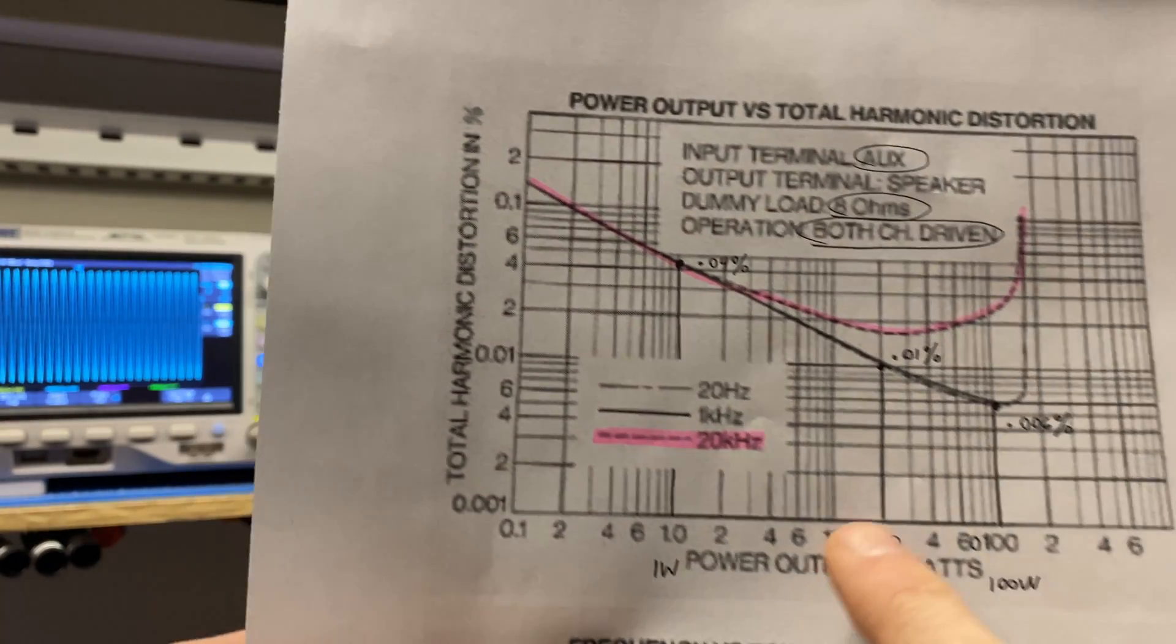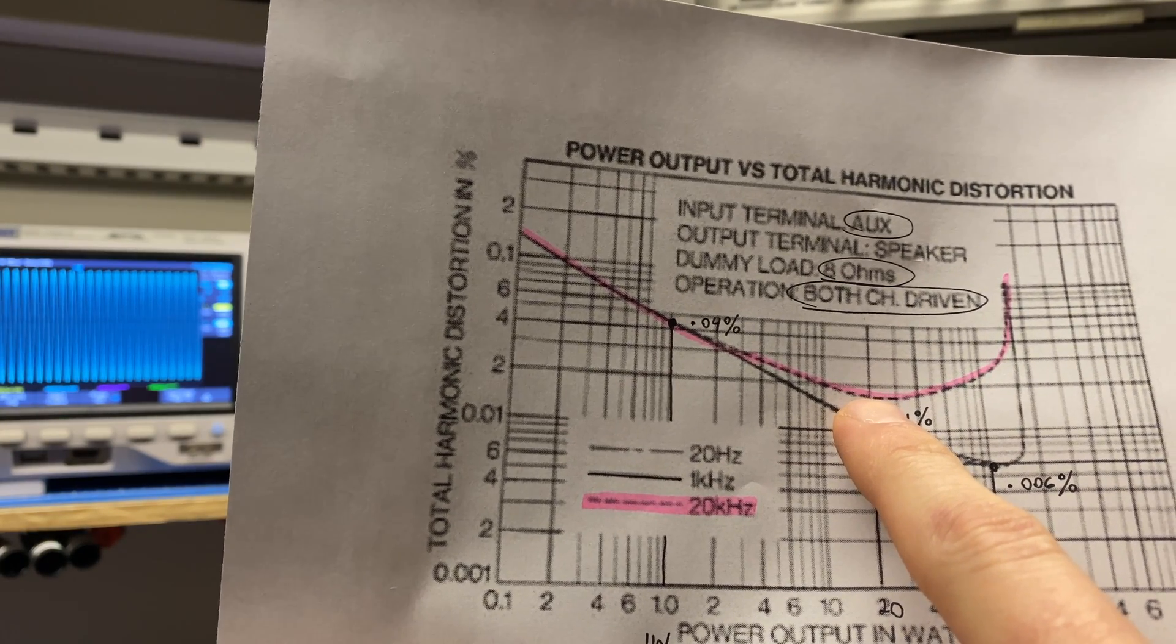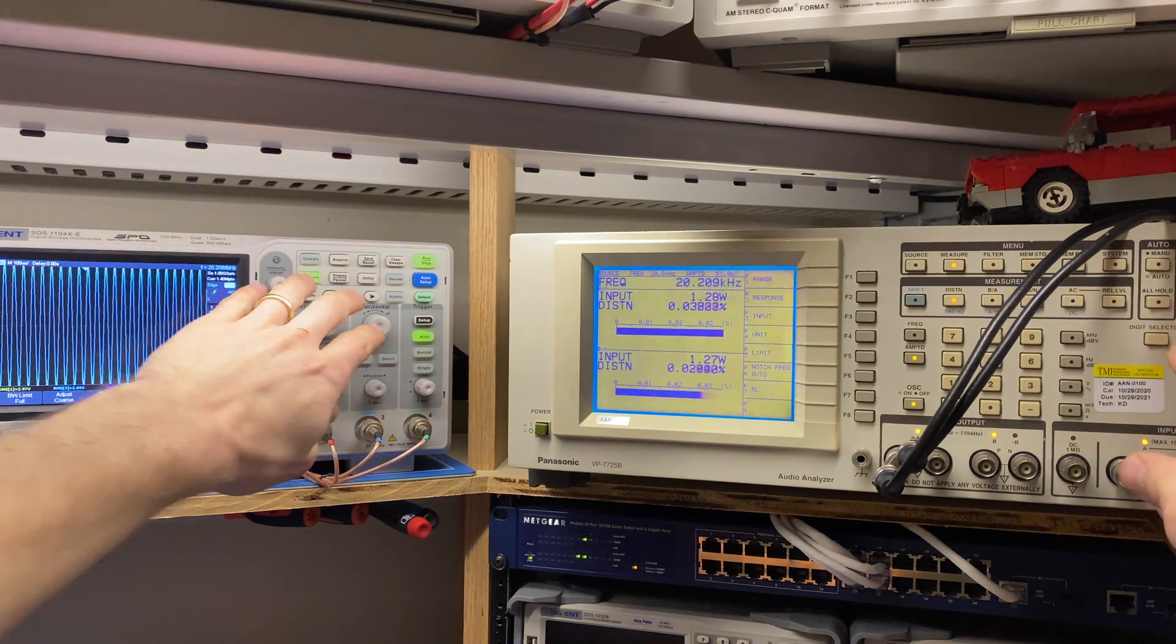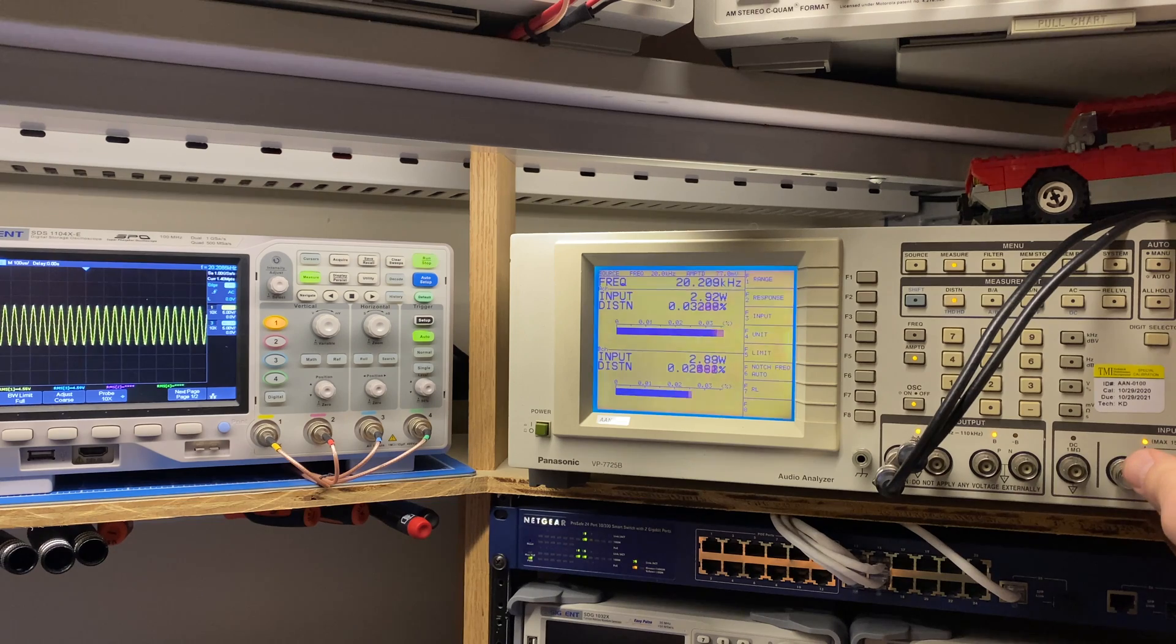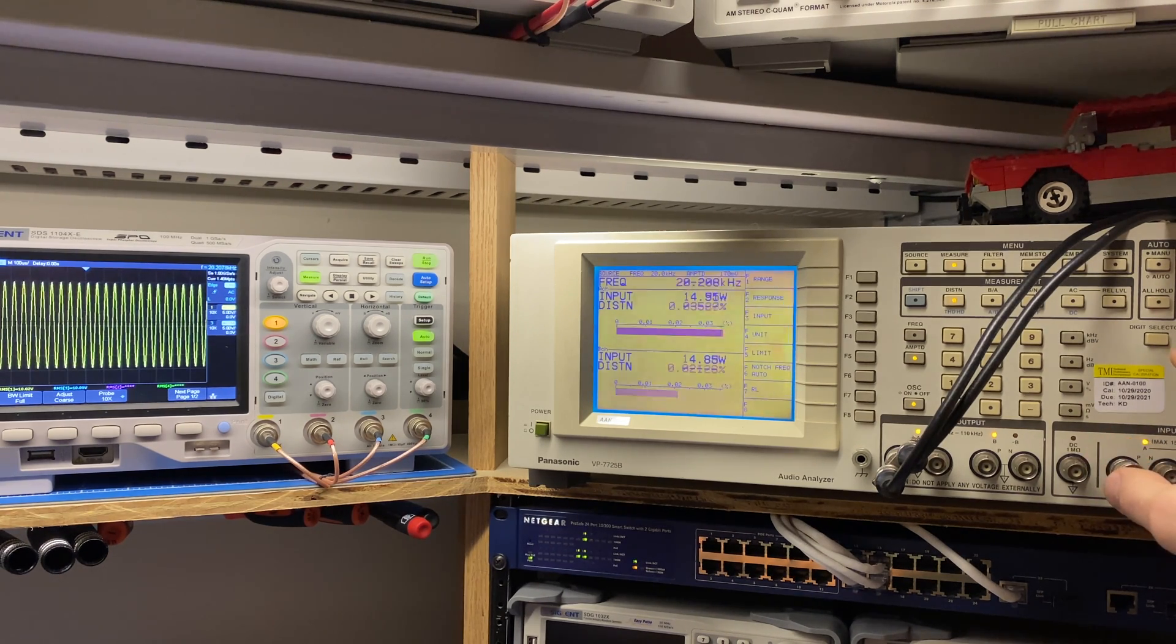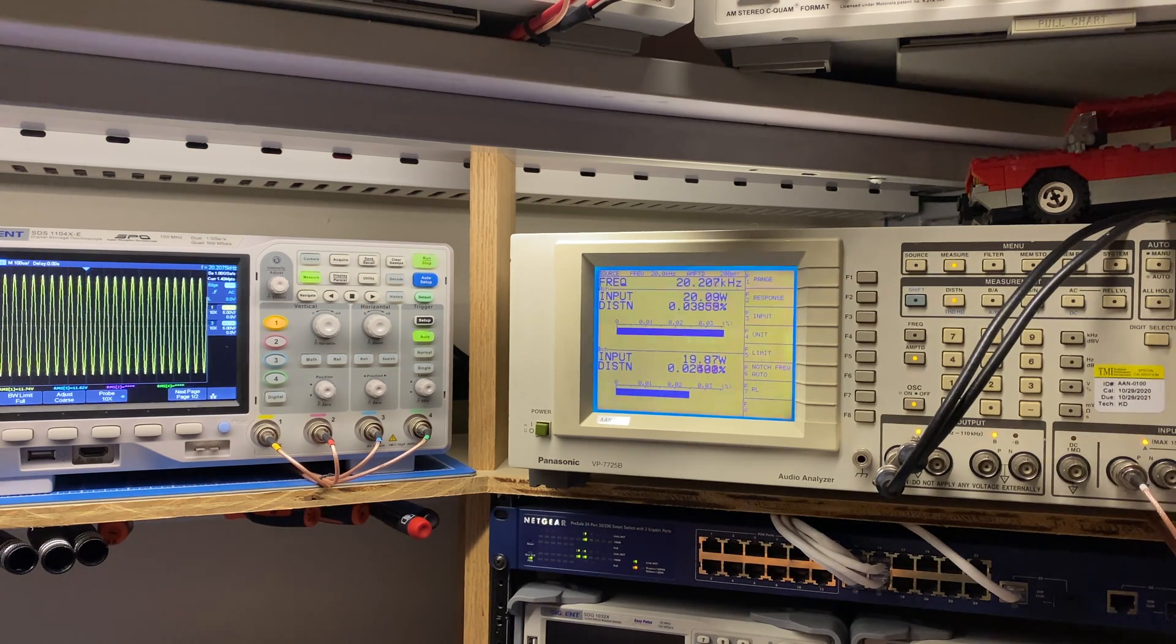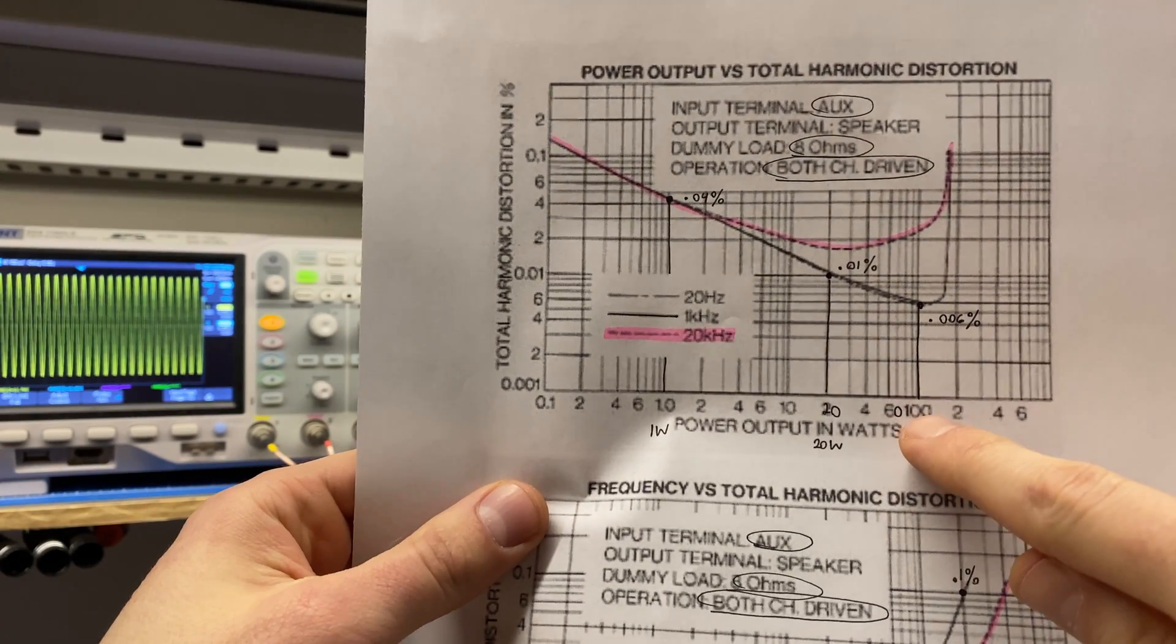The next measurement that we're going to be doing is at 20 watts. And we should be around, what is that, around 0.02%. So let's grab the amplitude and start ramping it up. What are we looking for, 20 watts? Right around there. So we're meeting here, 0.02%. The left channel is a little bit higher. And then the final spot that we're going to grab is 100.